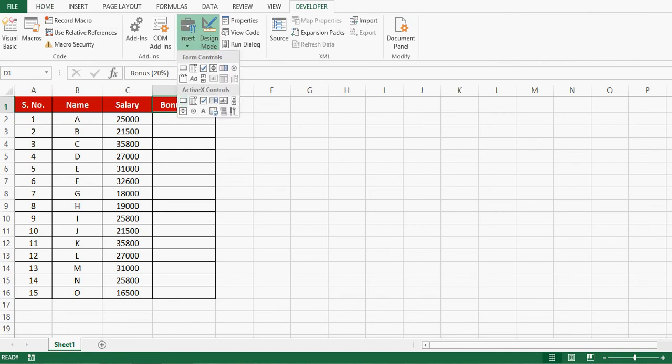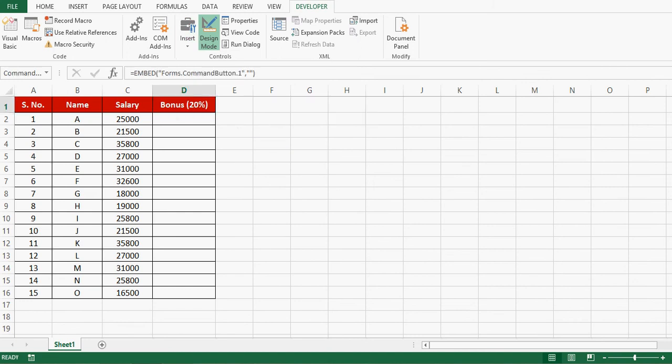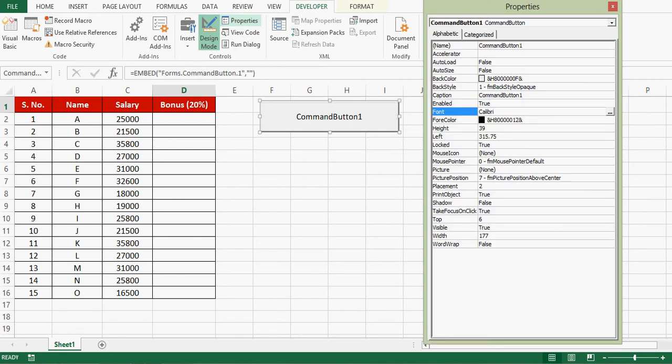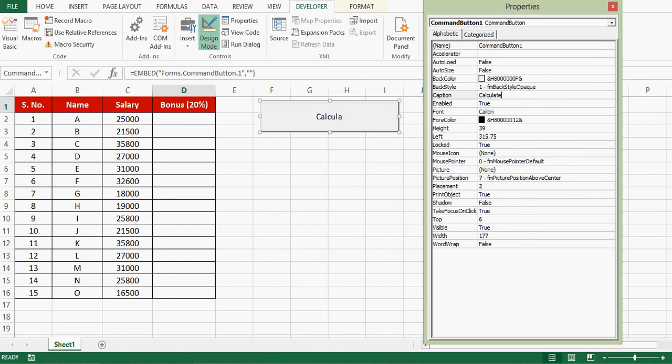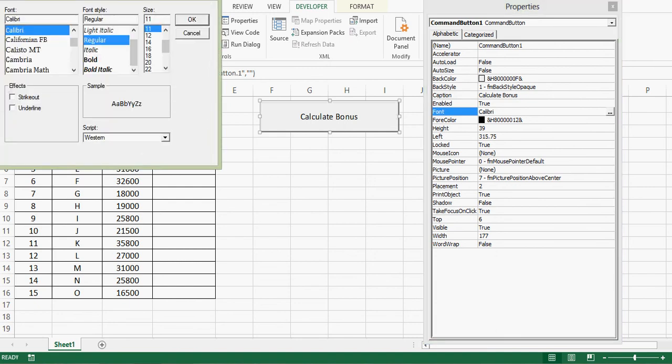We can take command button. Let me click on properties, change caption as Calculate Bonus. Let me change font size. Press OK.